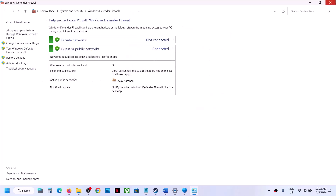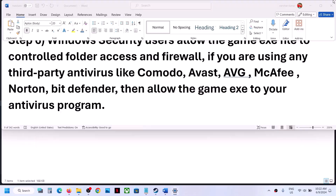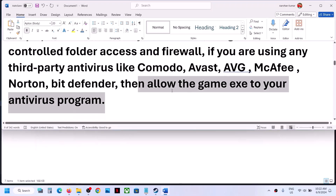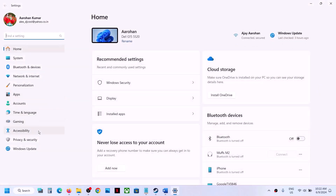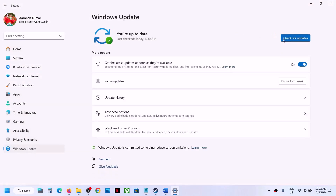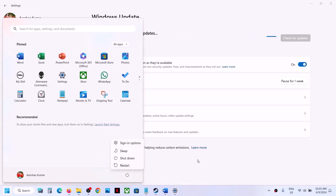Once the game is added, click OK. Now launch the game and check. The next step is to update Windows to the latest version — this is important. Go to Update and Security or Windows Update, click Check for Updates. Once all updates are installed, restart your computer, and after the system restart launch the game and check.